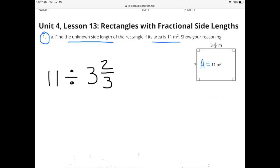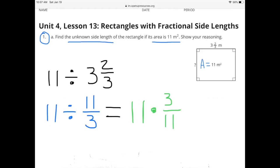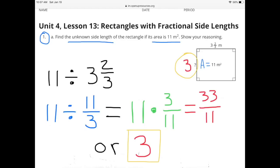11 divided by 3 and 2 thirds is the same as 11 divided by 11 thirds, which equals 11 times 3 elevenths. 11 times 3 elevenths is 33 elevenths, or 3. The missing side length is 3 meters.